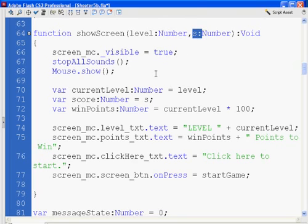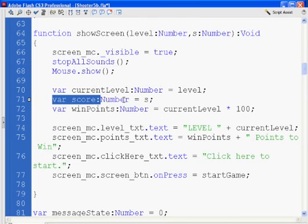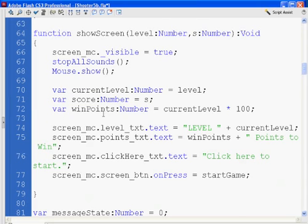Win points. To win the game, I'm going to change from current level times 100. I'm going to say times 5 because 100 is not going to work for me right now. I'm going to go with a shorter score to win the level. You need to shoot 5 ducks, not 100.